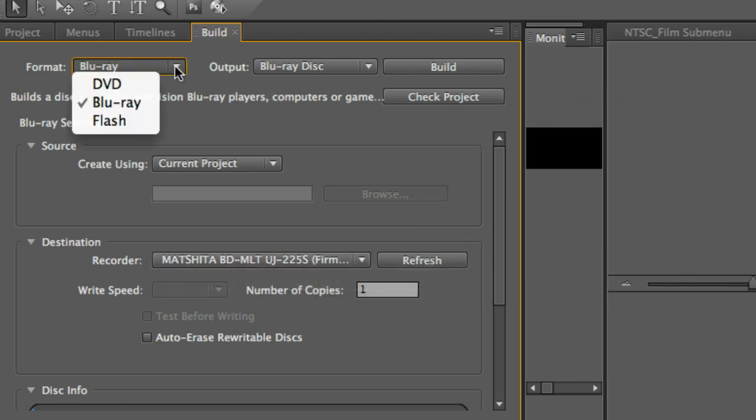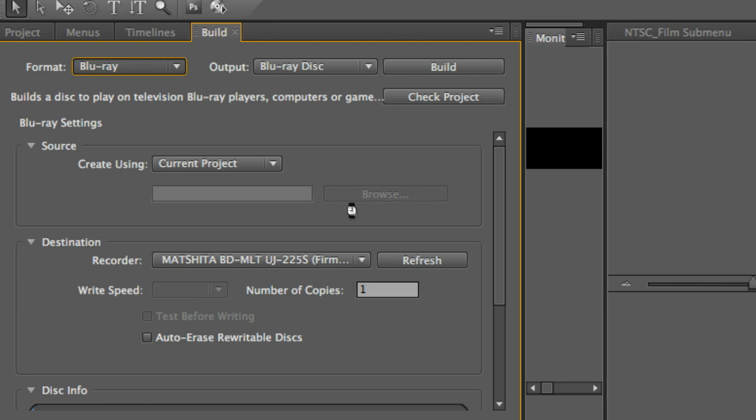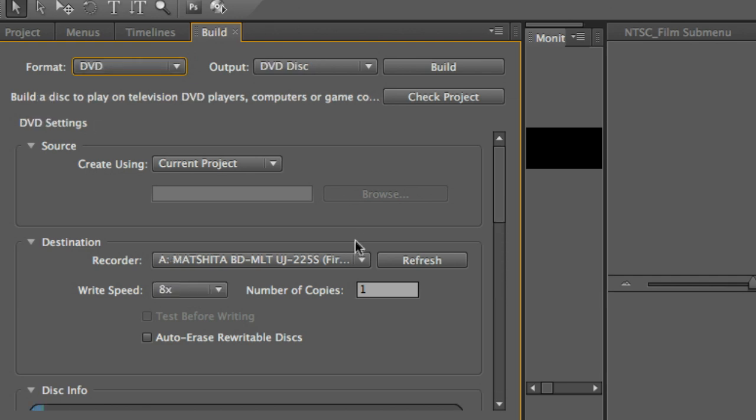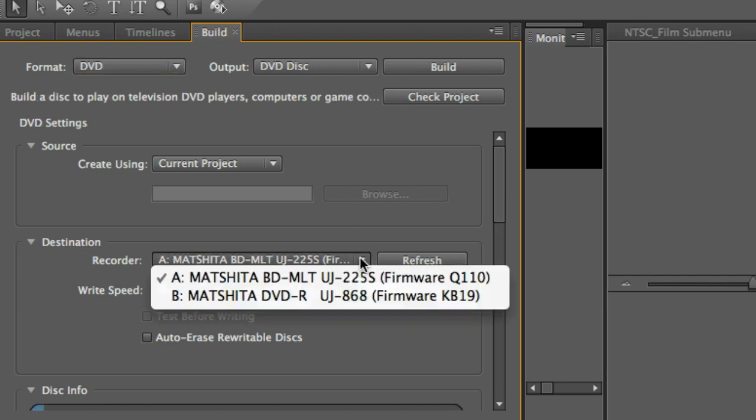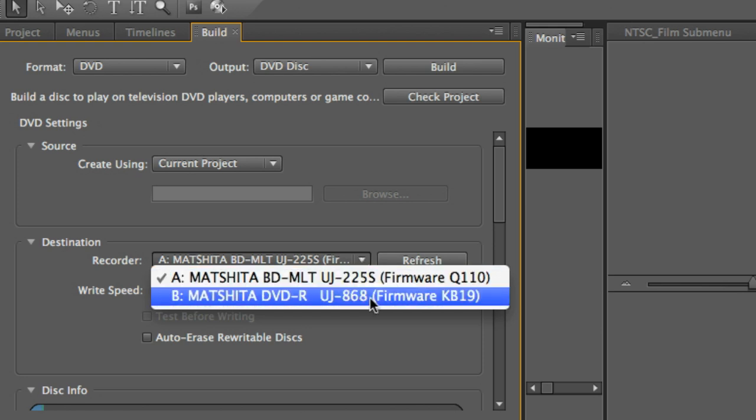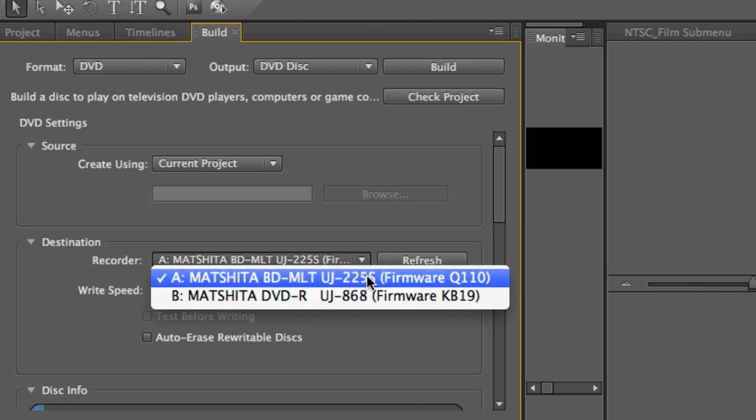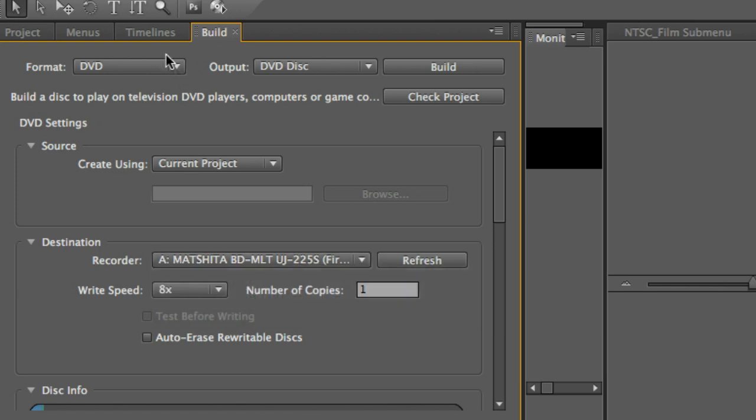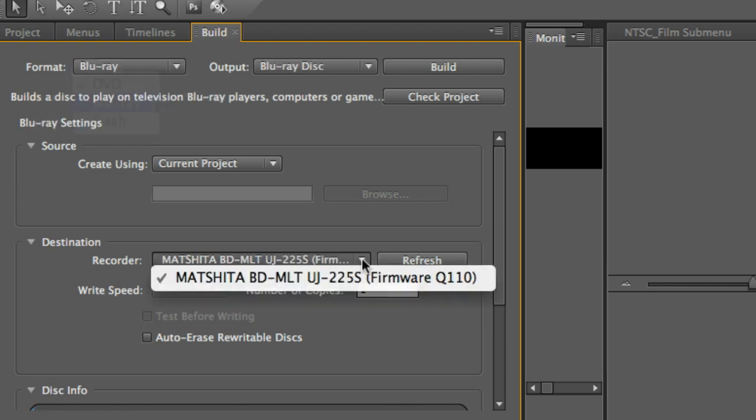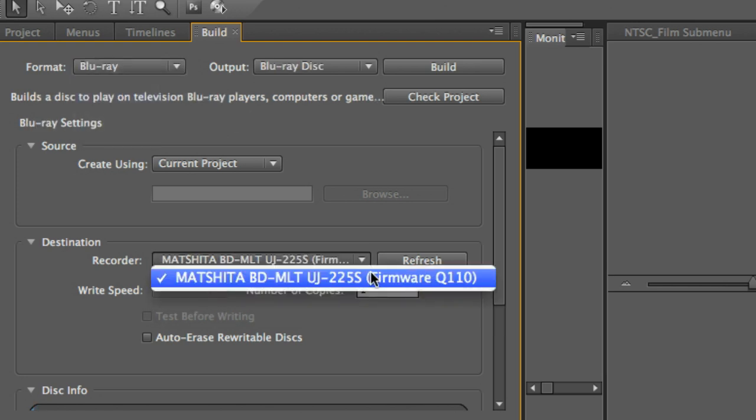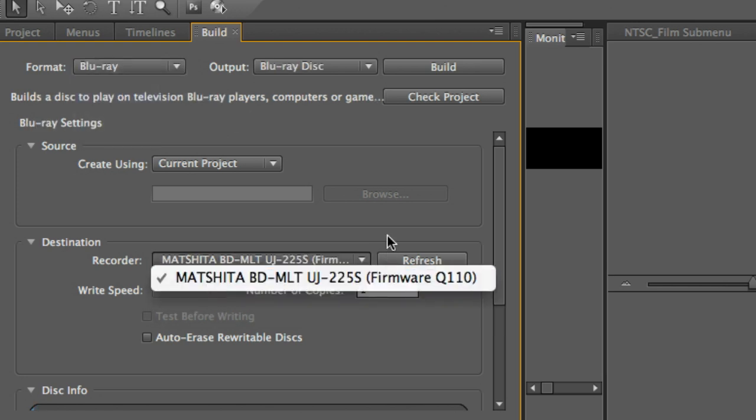Now, you'll notice if I select DVD, it's going to go ahead and detect that I have two burners on my Mac in this particular case. I've got my internal DVD burner and my Blu-ray multi-drive. So again, if I go back to Blu-ray, it's just going to select my Blu-ray drive.